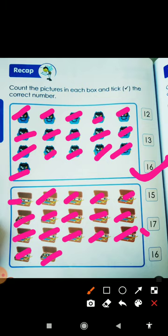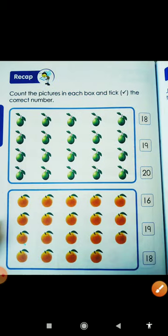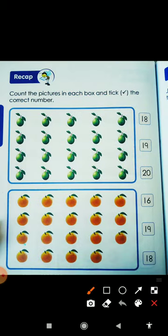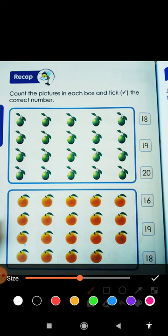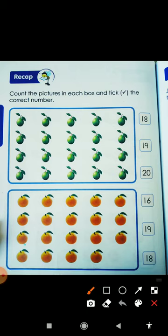So where is number 17? This is number 17. And now next, here we will count the pairs.